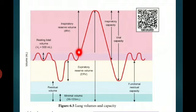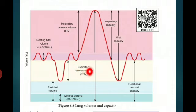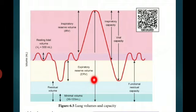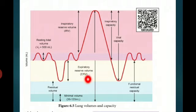Next we move to expiratory reserve volume. Expiratory reserve volume is how much additional air is expelled forcefully from out of the body. This is called expiratory reserve volume, and its value is 1000 to 1100 milliliter.